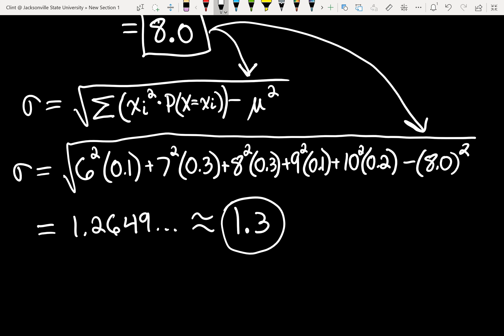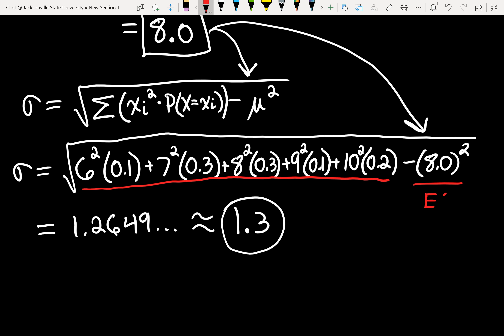So the first part of the formula is almost like expected value except you square the outcomes, then you subtract the expected value squared, then you take the square root. The formula looks super complicated just because you're probably not used to looking at that notation, but it's long — it's really not that hard. Let me know if you have any questions on this section.